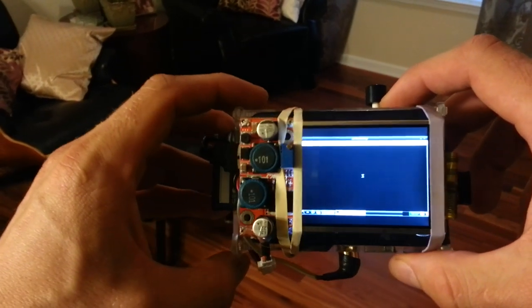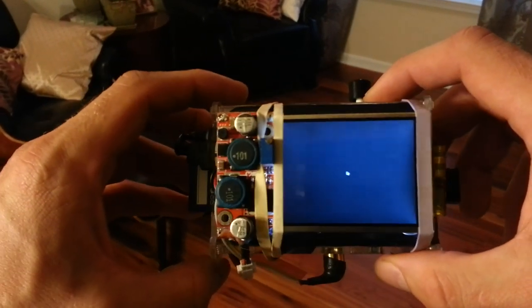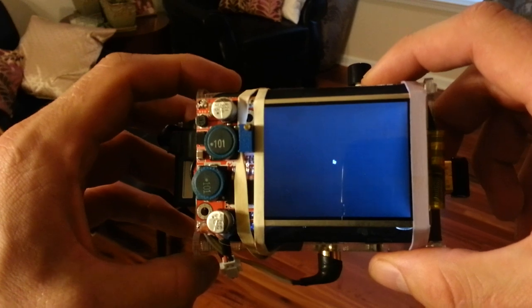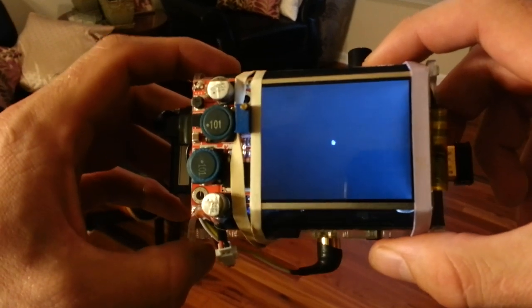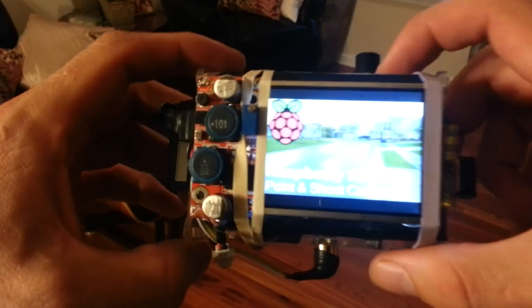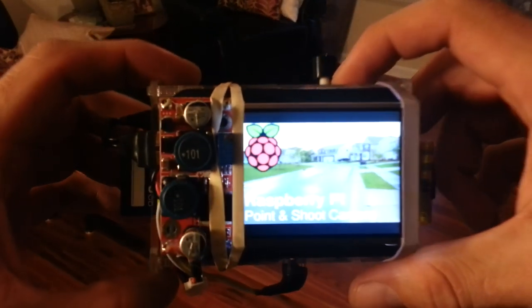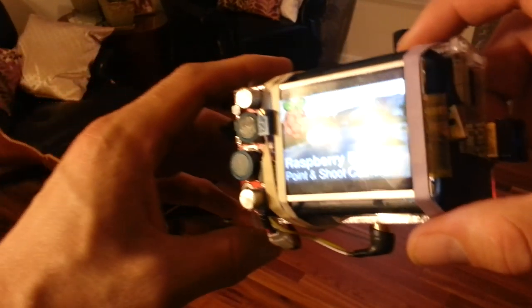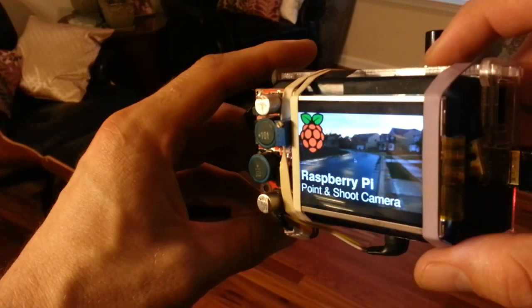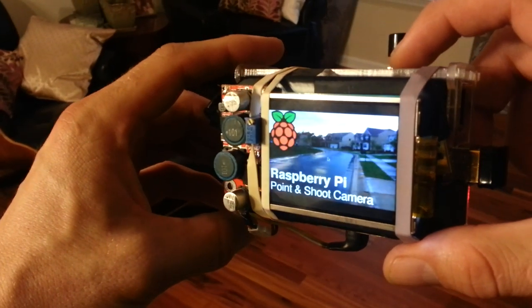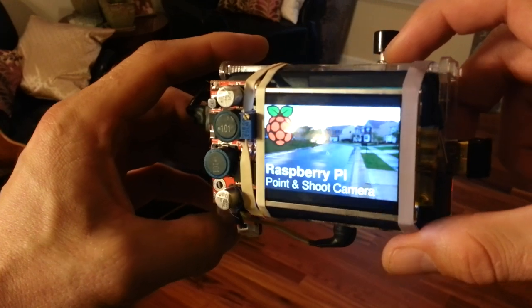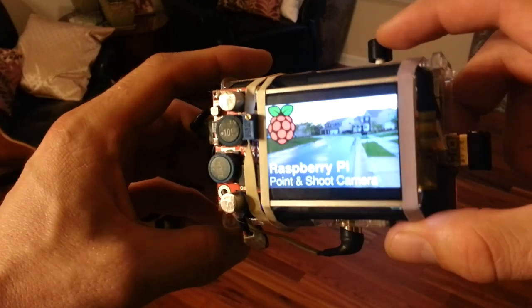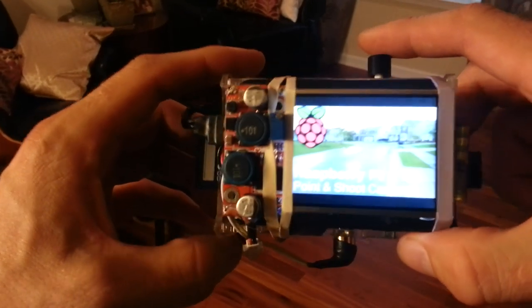On boot, it boots right into my little app which is actually running in LX Terminal. You can see my little start screen there. This just allows you to know that you've booted into it. That's just a picture of my neighborhood in the background.